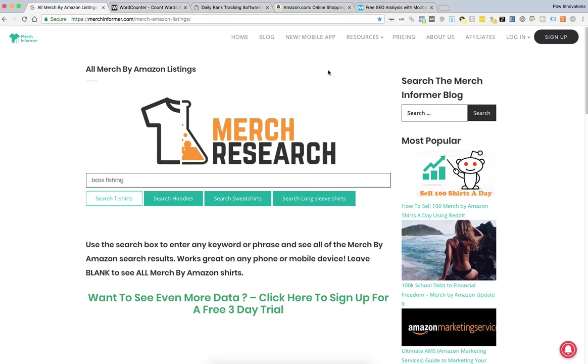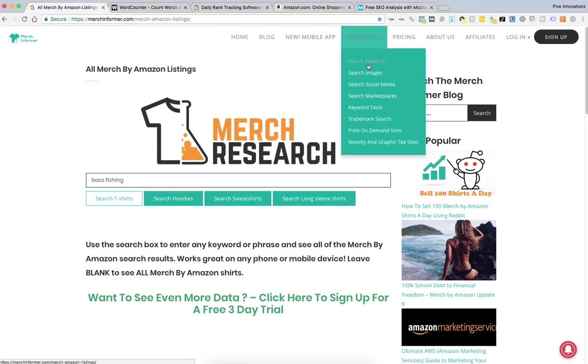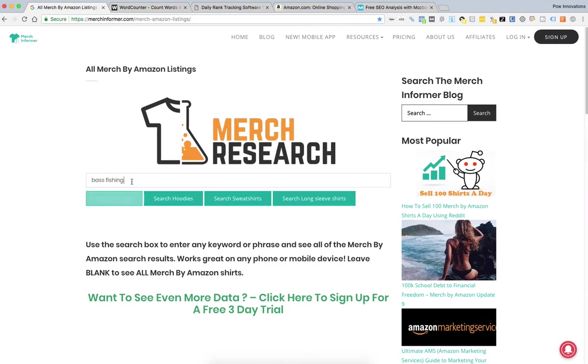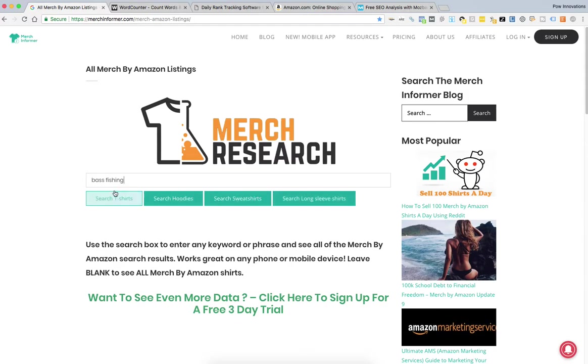So I'm sure a lot of you already know Merch Informer. If you go to Resources, go to Merch Research, key in the niche that you're researching. I'm going to do bass fishing as an example today. Click on whatever category, I'm just going to do regular t-shirts.